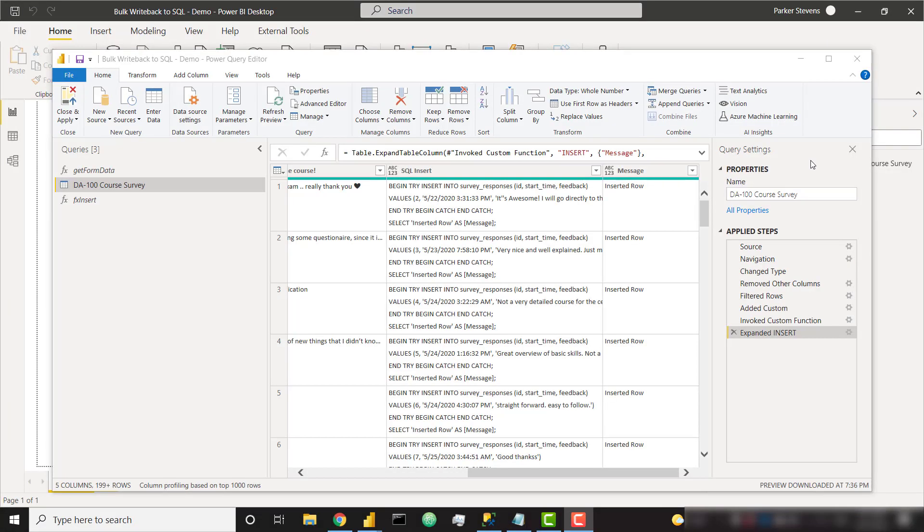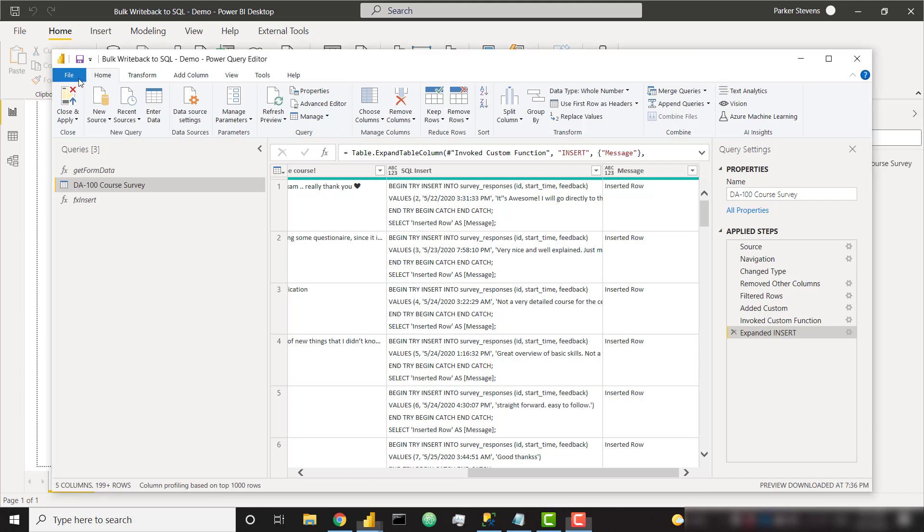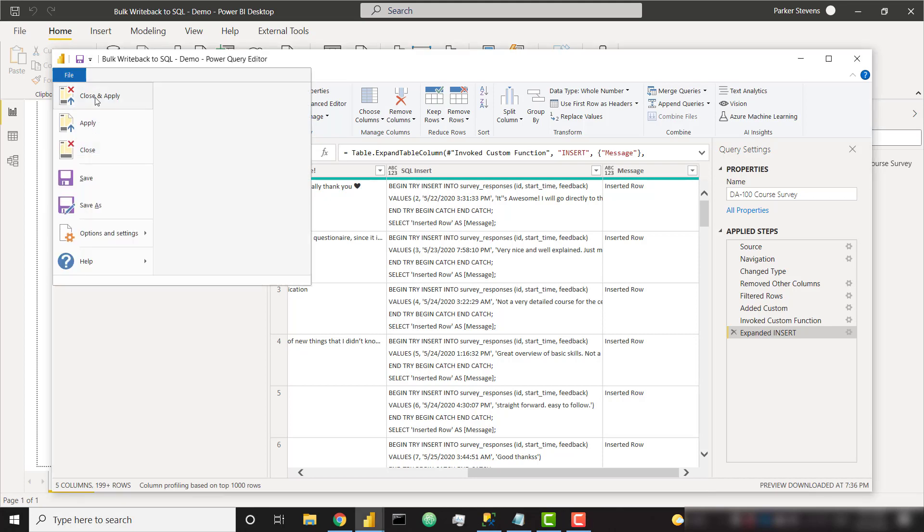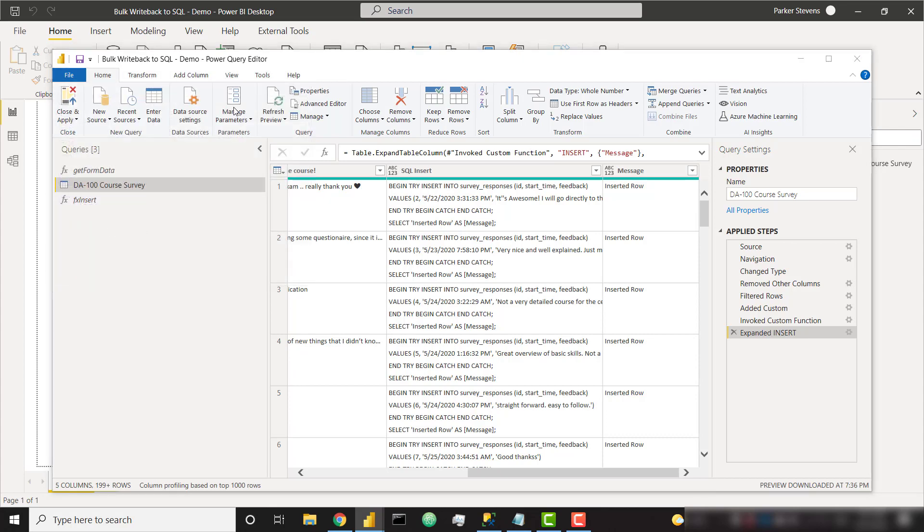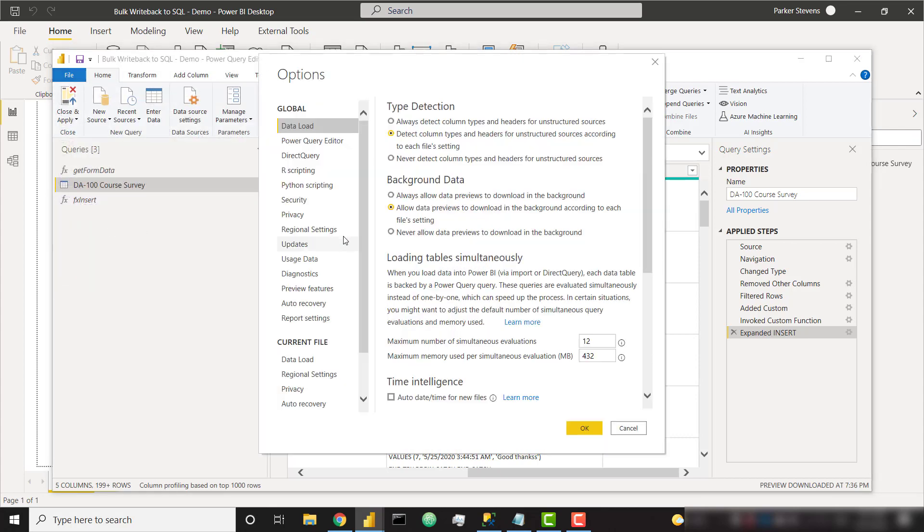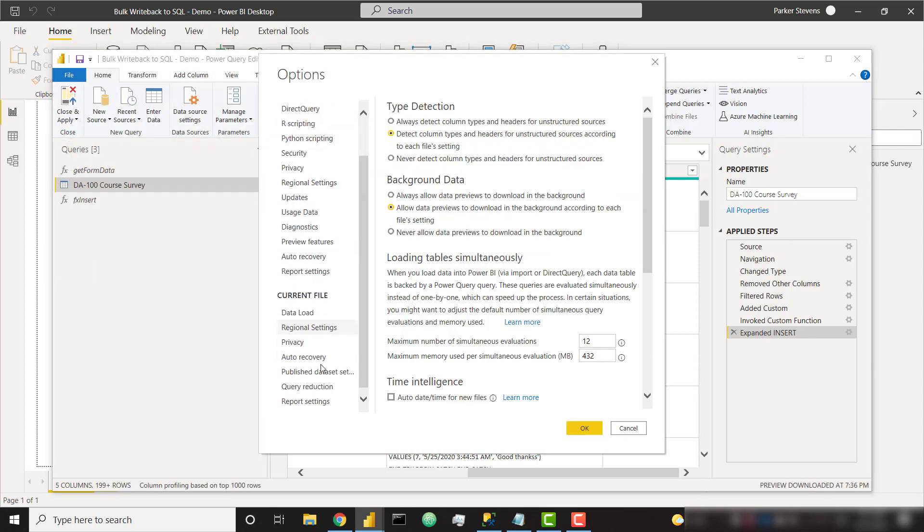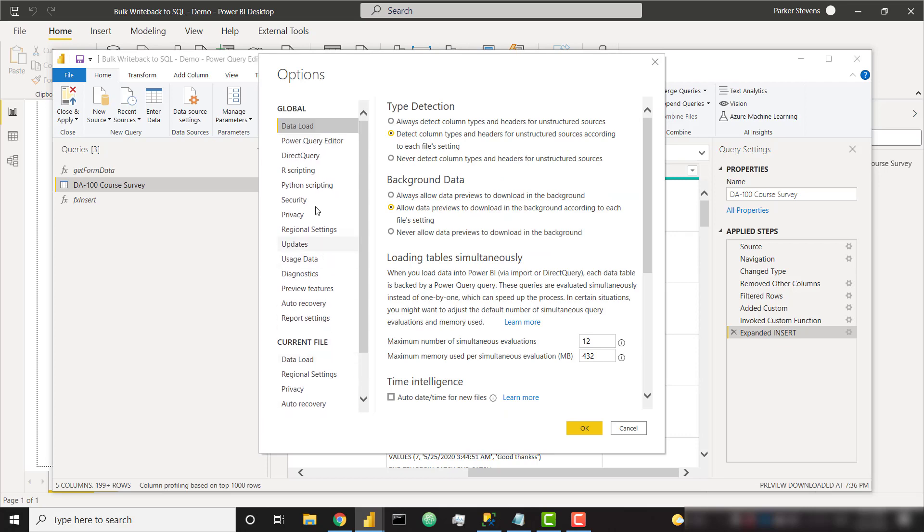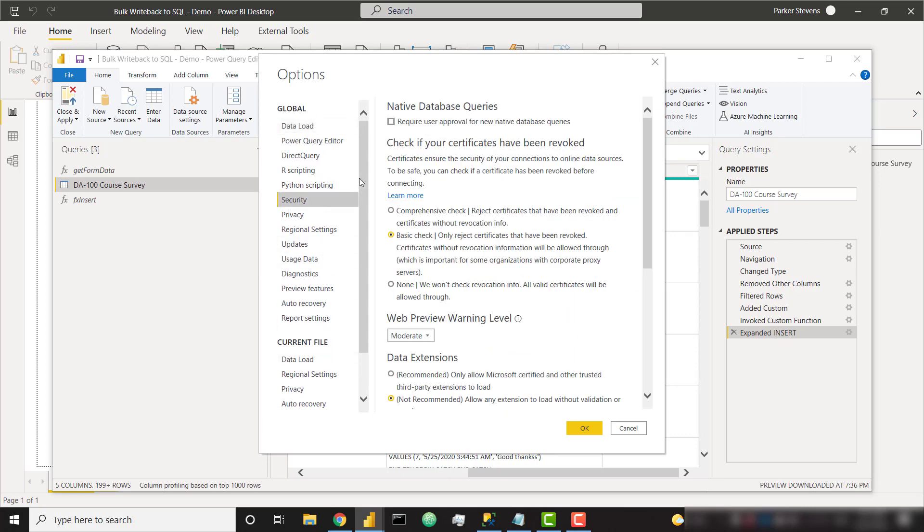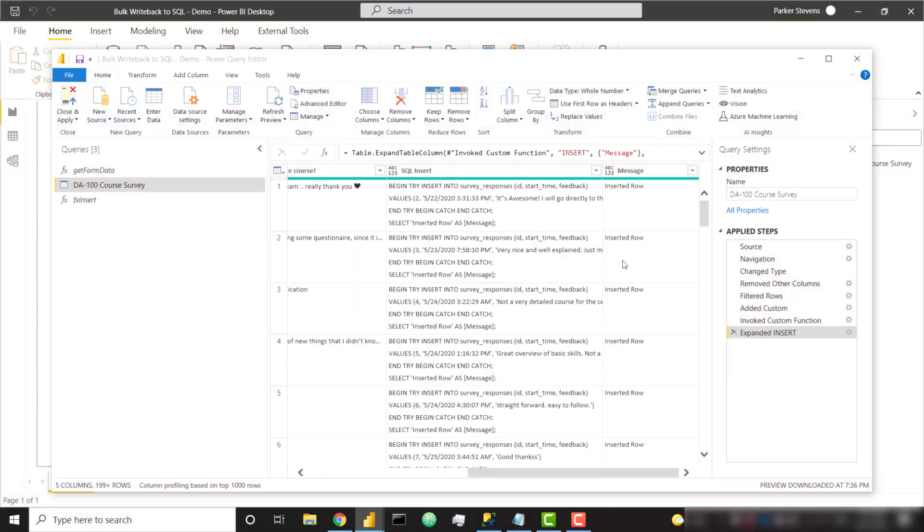Hey, everyone, this is Parker from the future. One thing that I forgot to mention when recording through this the first time is you're going to want to go to file options and settings options. And you're going to want to turn off having to run native queries or having to approve all native queries. Because each one of these records is going to have its own unique native query. And it's going to ask you if you want to approve each individual one. So uncheck require user approval for new native database queries if you want to just run these queries without your intervention. And then click OK, and you'll be good to go.